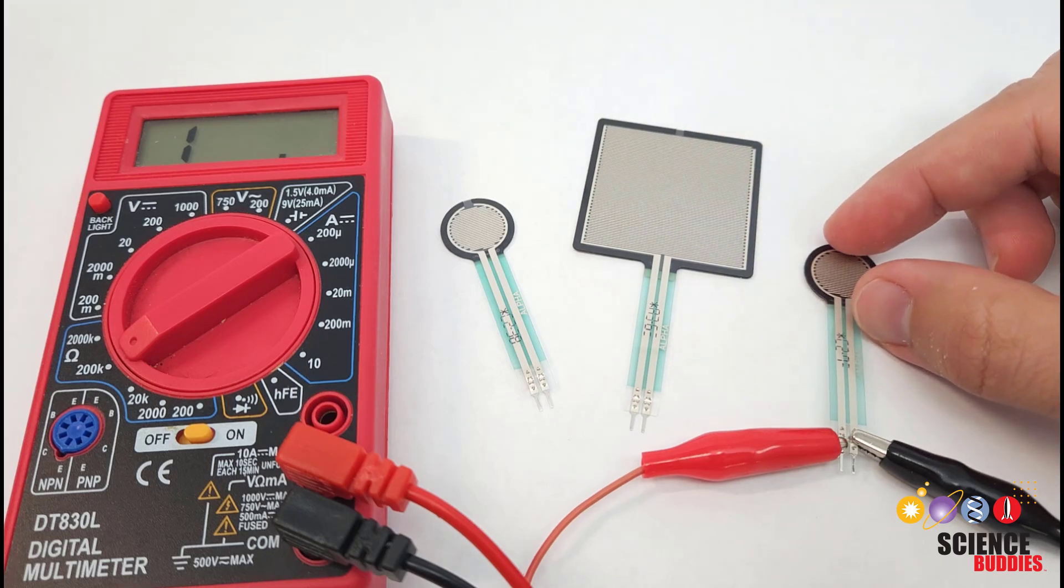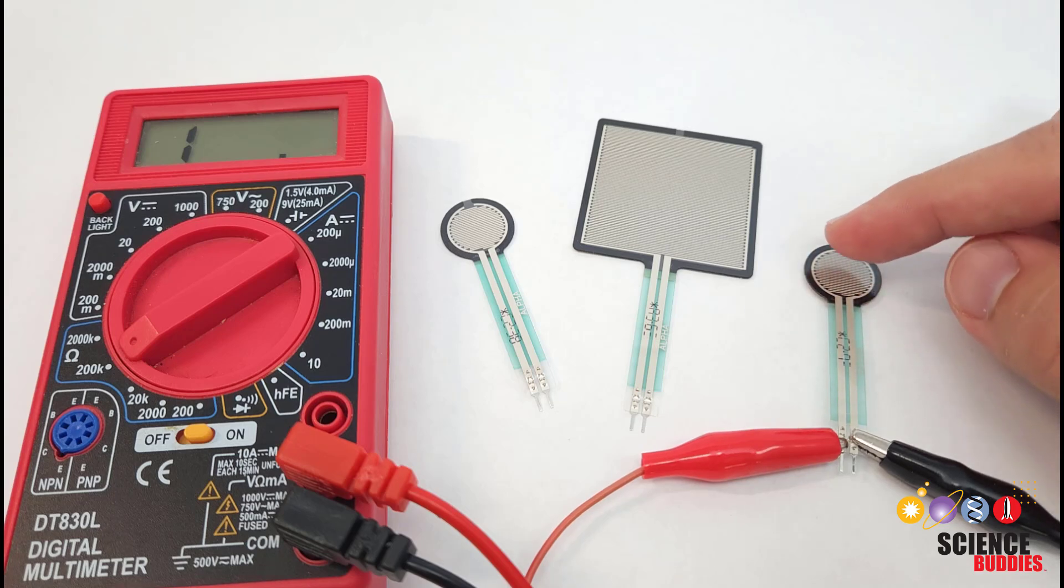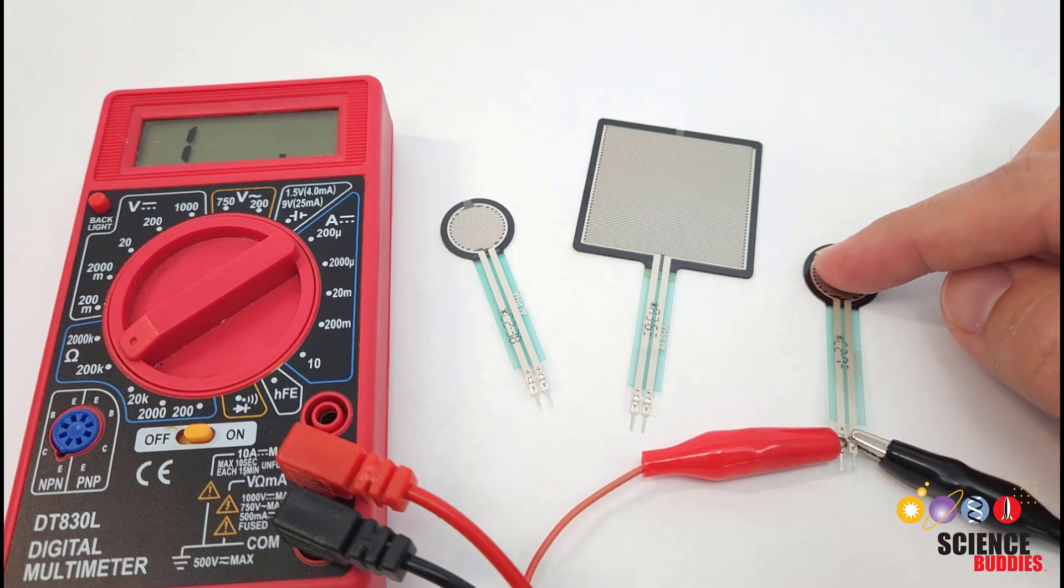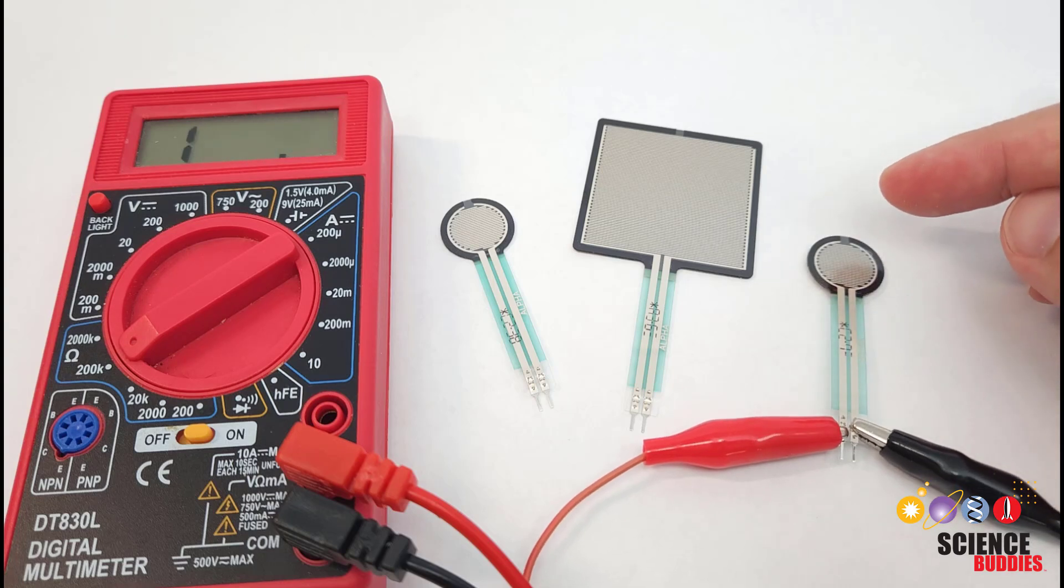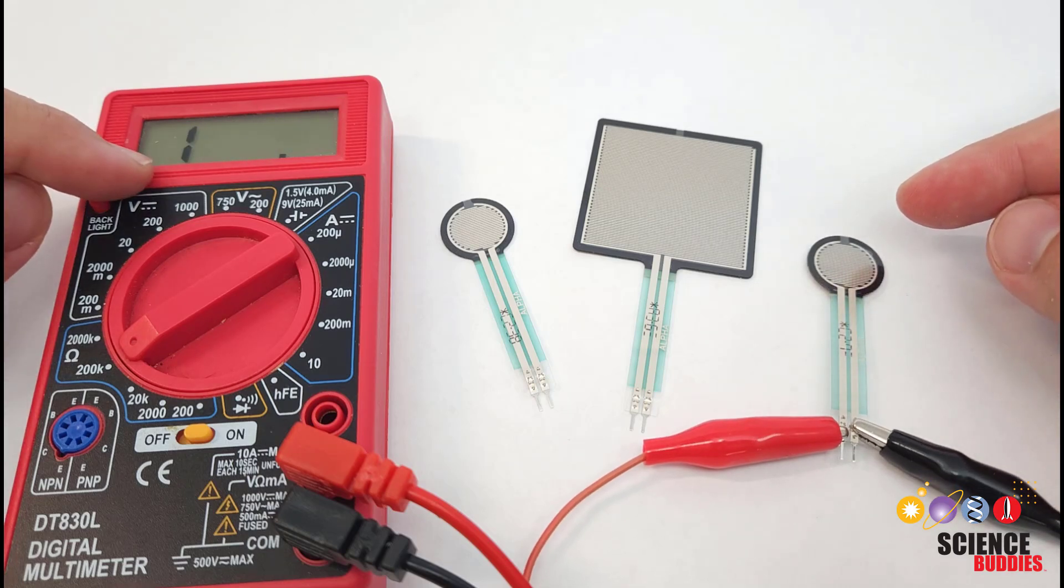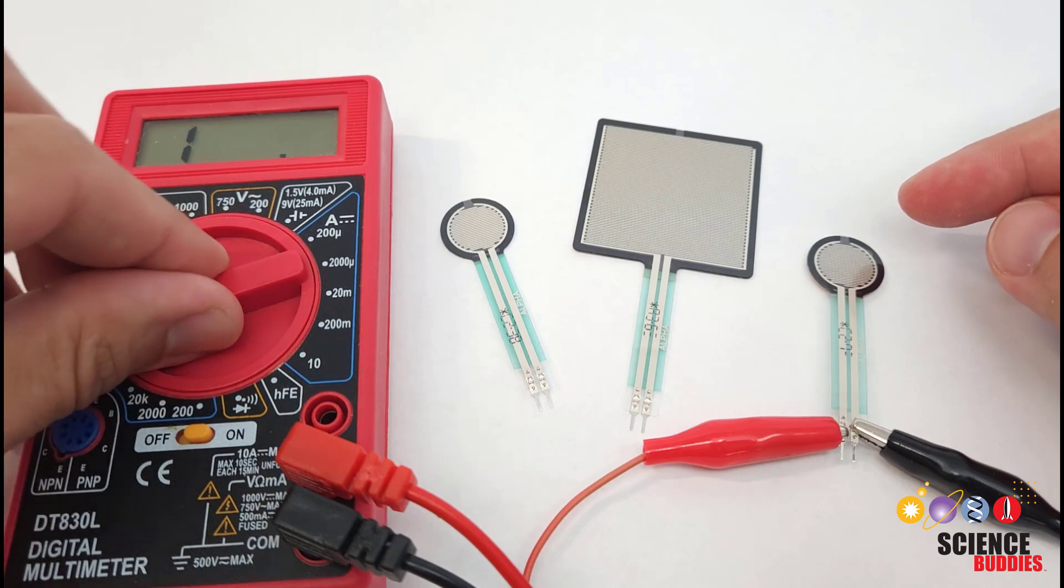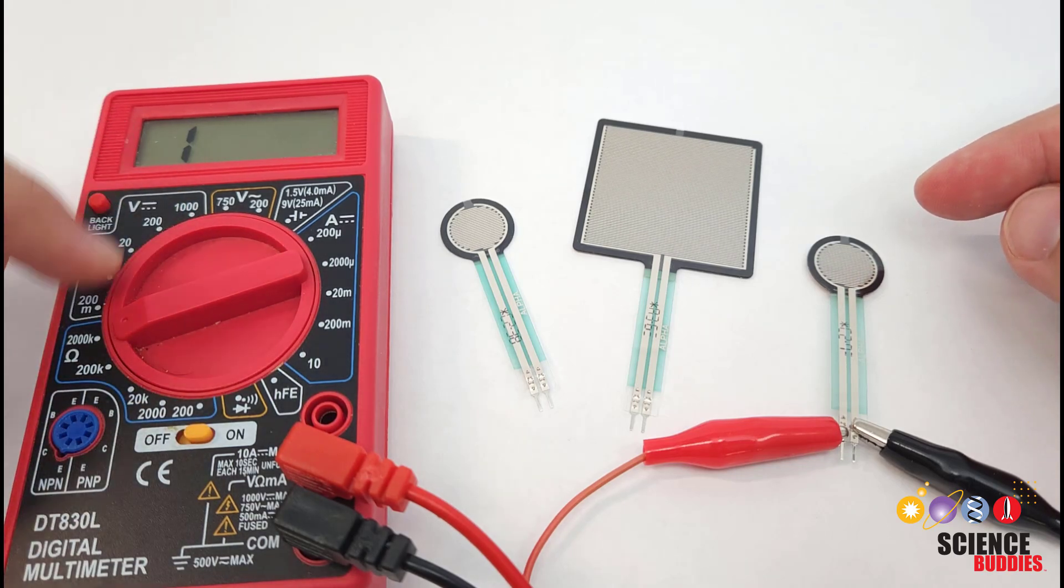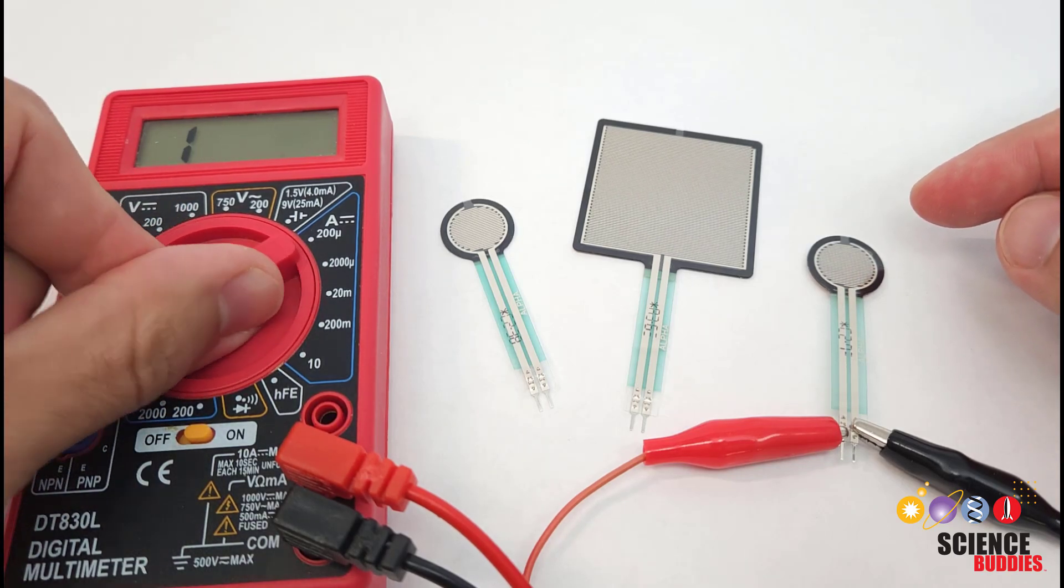What these actually are is just a variable resistor whose resistance changes as they are pressed on and deformed. You can see that when it is not being pressed at all, the resistance is very high. It's actually over two megaohms, it's out of range for my multimeter here.